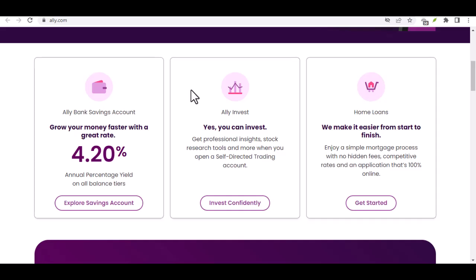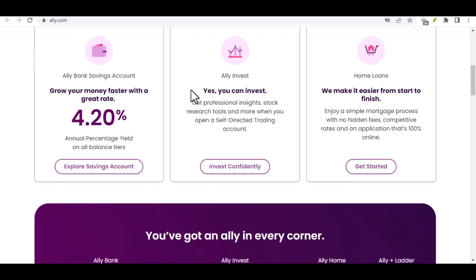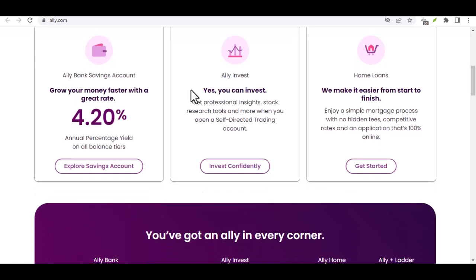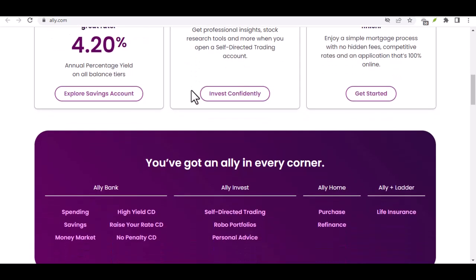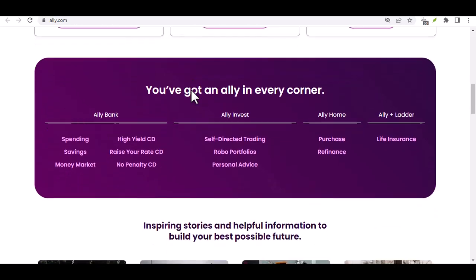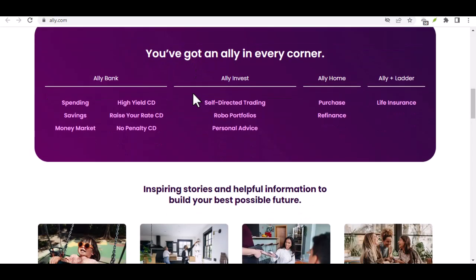In today's digital age, it's more important than ever to have a bank that meets your needs. Ally Bank is a great option for those who want a hassle-free online banking experience. In this video, I'll show you step-by-step how to open an online account with Ally Bank.